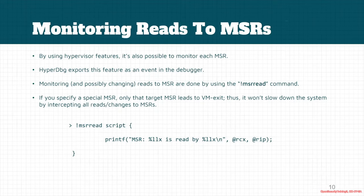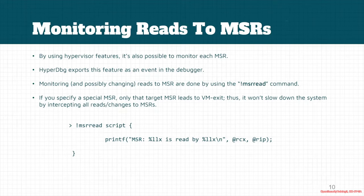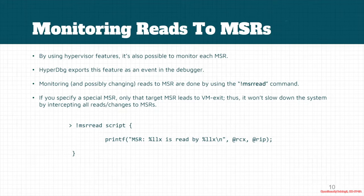The way HyperDbg intercepts these MSRs is based on intercepting all changes to a specific MSR. It's possible to monitor all of them, but that will definitely slow down your computer. If you only monitor one specific MSR register, it won't slow down your system because it only intercepts that special MSR, using MSR bitmaps.